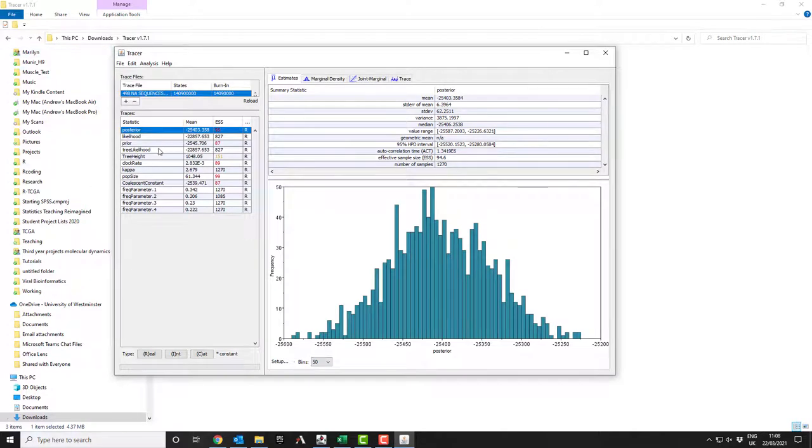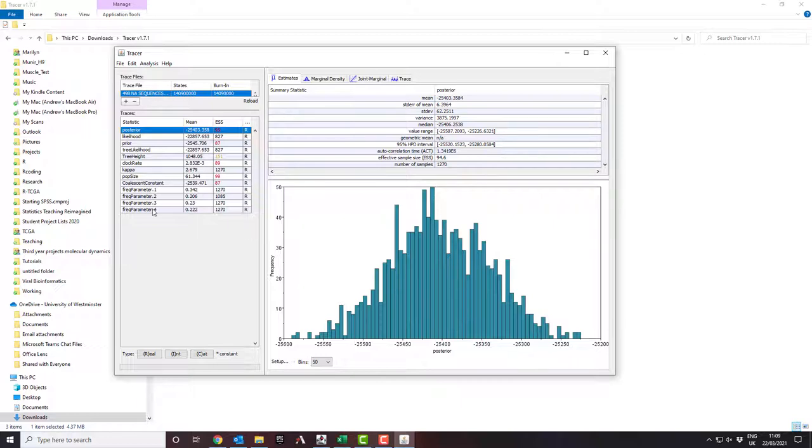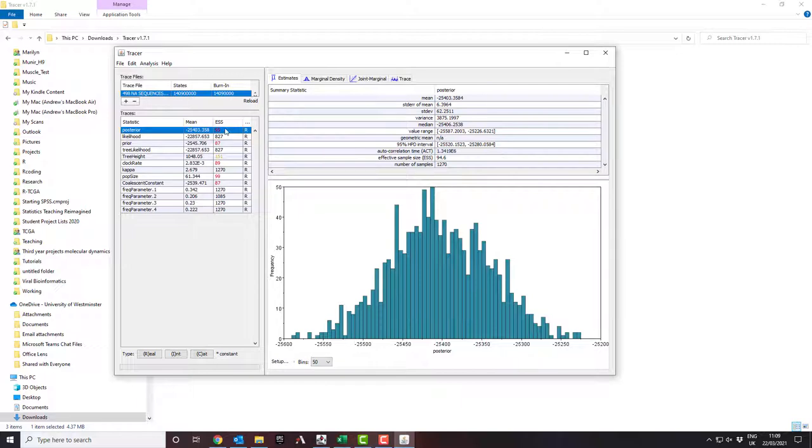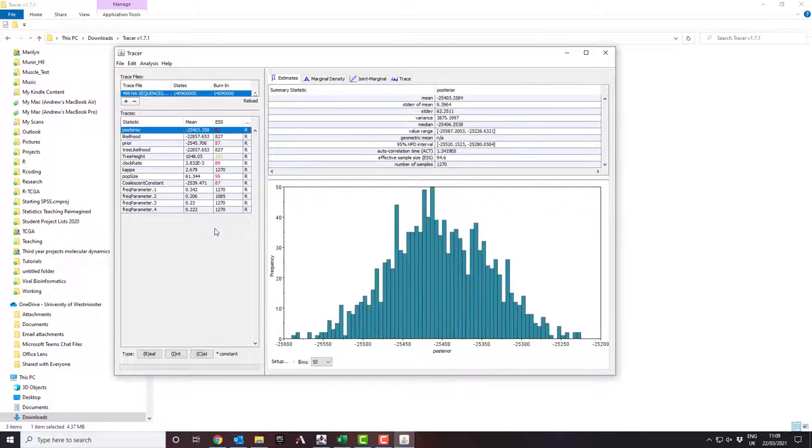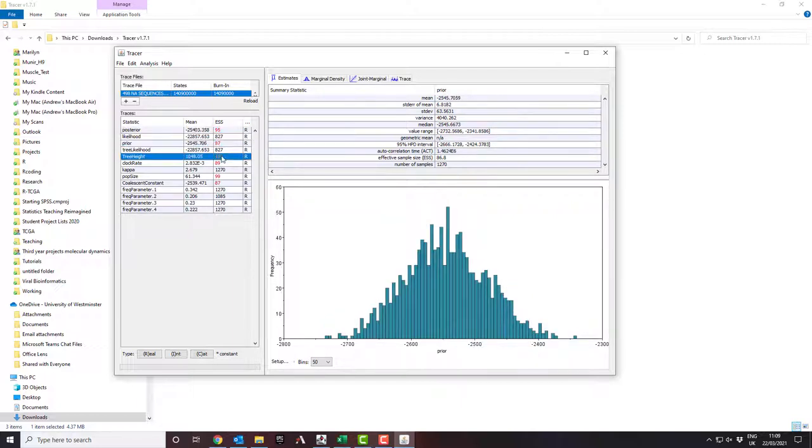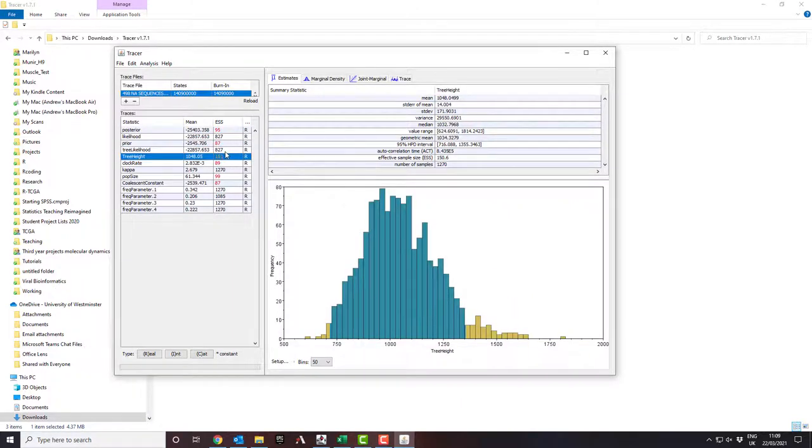So this is a model which is going to be using an evolutionary model which has four parameters. Frequency is actually, no, it's just got one parameter, kappa. It's got four parameters which are your gammas. Anyway, the thing that you're looking for is this column that says ESS. Anything that's in red is bad. Now it should go from being red to yellow once this gets over 100 and it should then go to black once it gets over about 200.